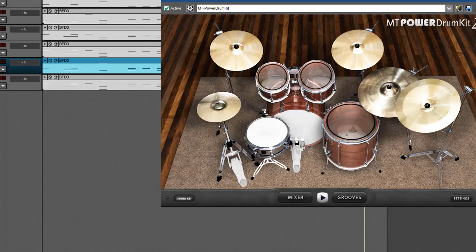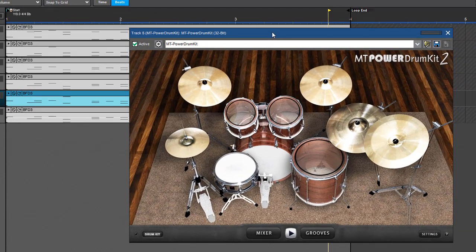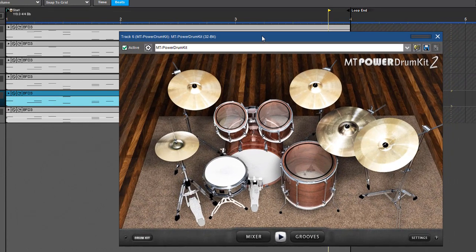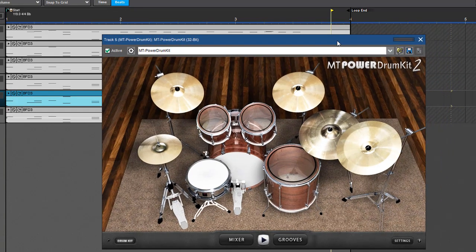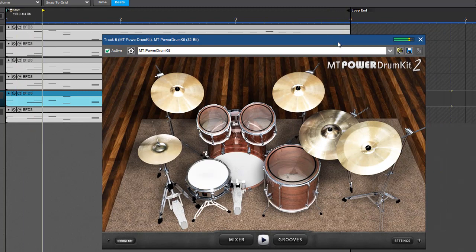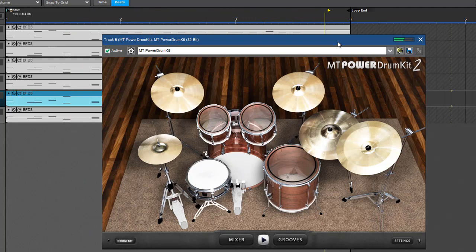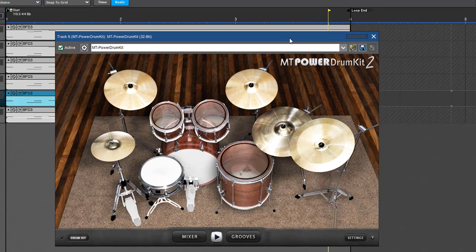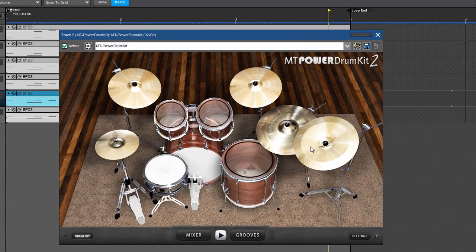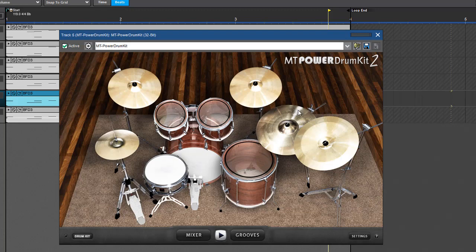This is called. MT Power. Drum Kit. And I think it's Power Drum Kit 2. It's just not showing up there. As that. Yeah. Here we go. Let's hear what this one sounds like. Now the thing about this one. That makes it attractive. Is not only that you've got your. Kit here. That looks nice. But this is free. This is a free plugin. And it's a great alternative to any of these others.